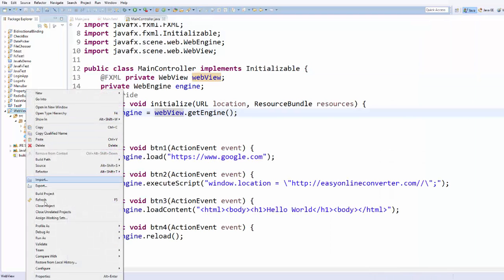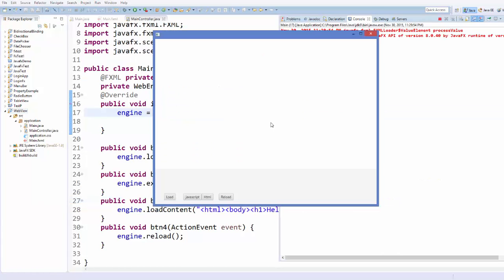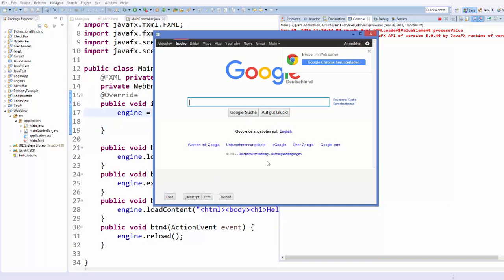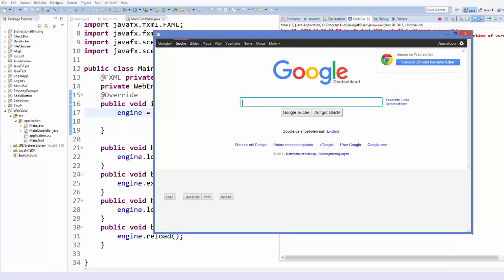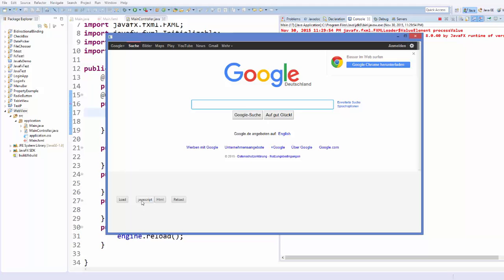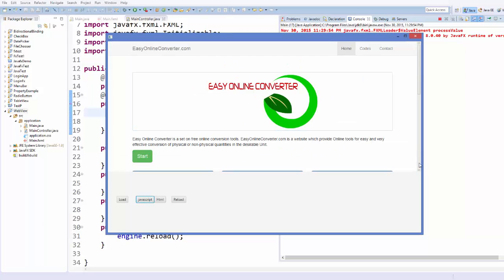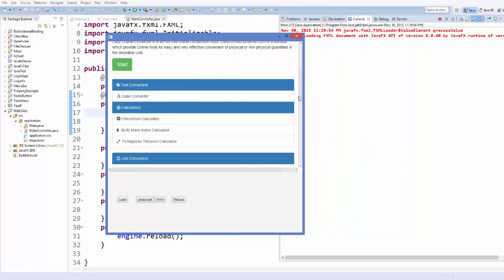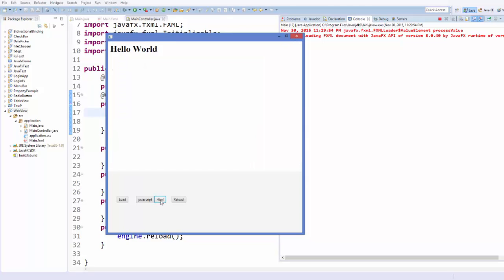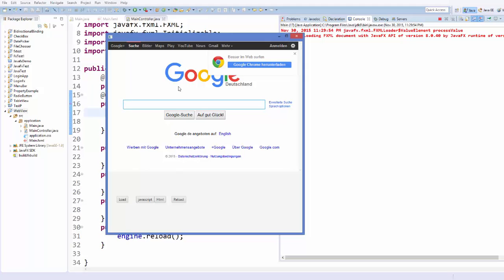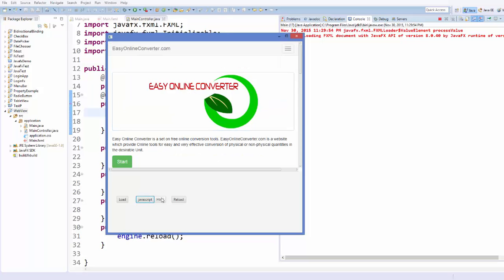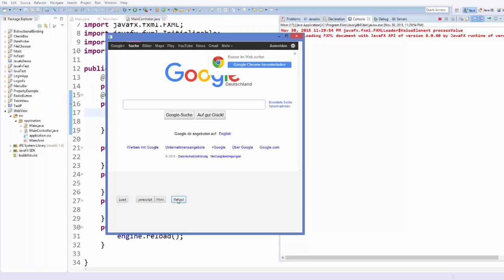Now run the application. When I press the Load button it opens google.com. Pressing the second button opens another website. The third button prints Hello World using the HTML code successfully. Going back to Load opens google.com again, and pressing Reload reloads the page. So we have load, JavaScript, HTML, and reload all working.